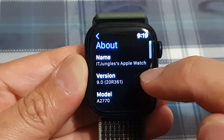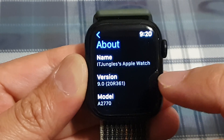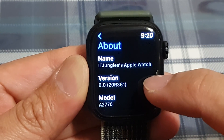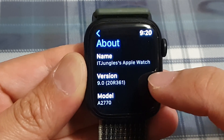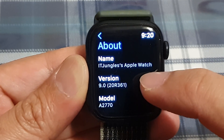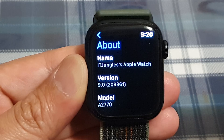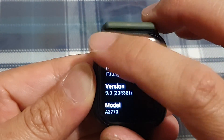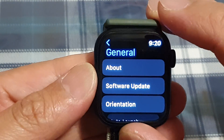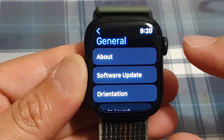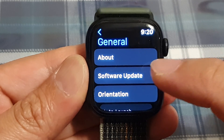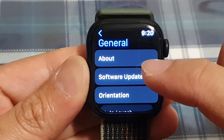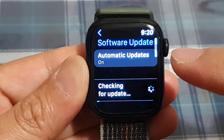In here, you'll be able to find out the version of your Apple Watch. And if you want to upgrade or update the software, tap on Software Update.